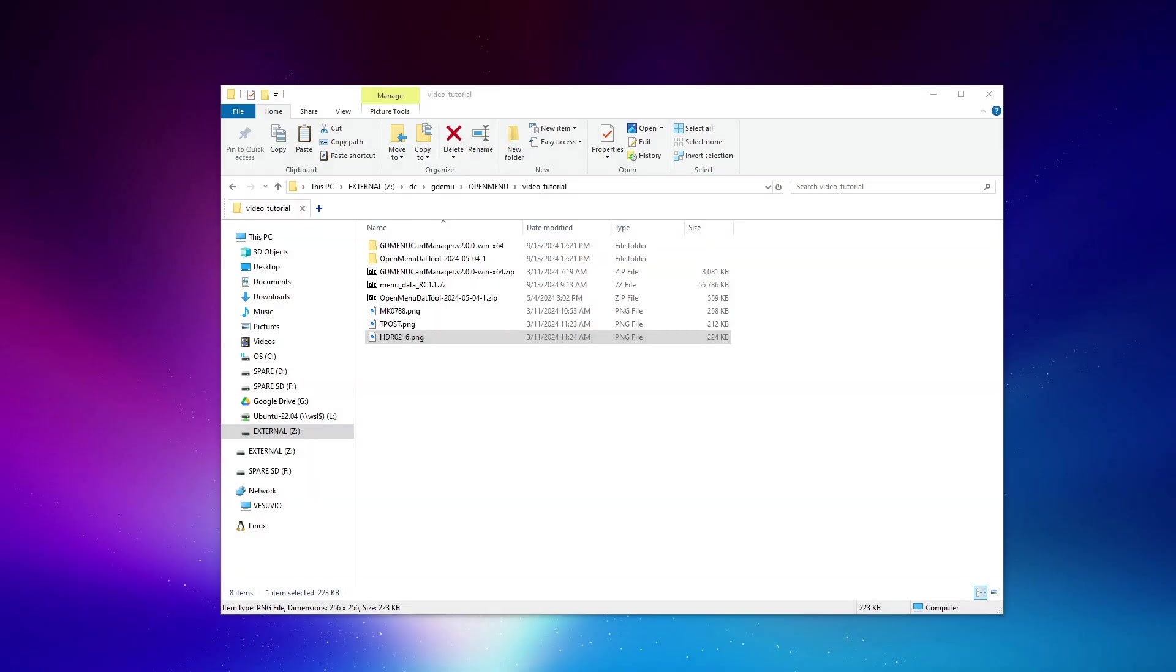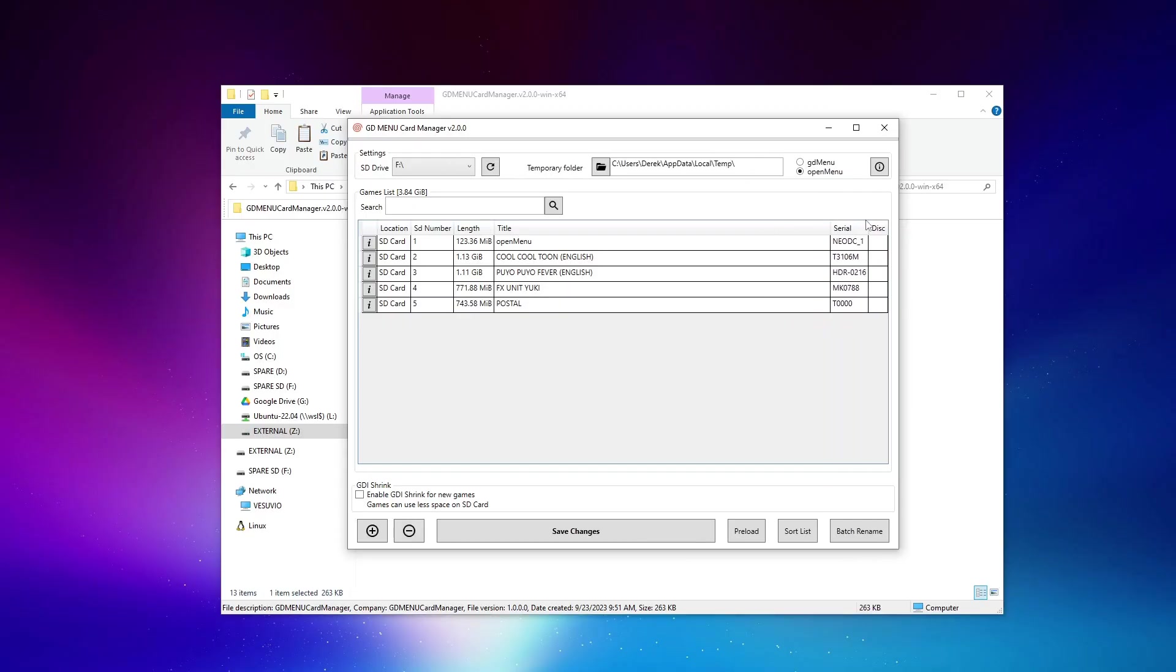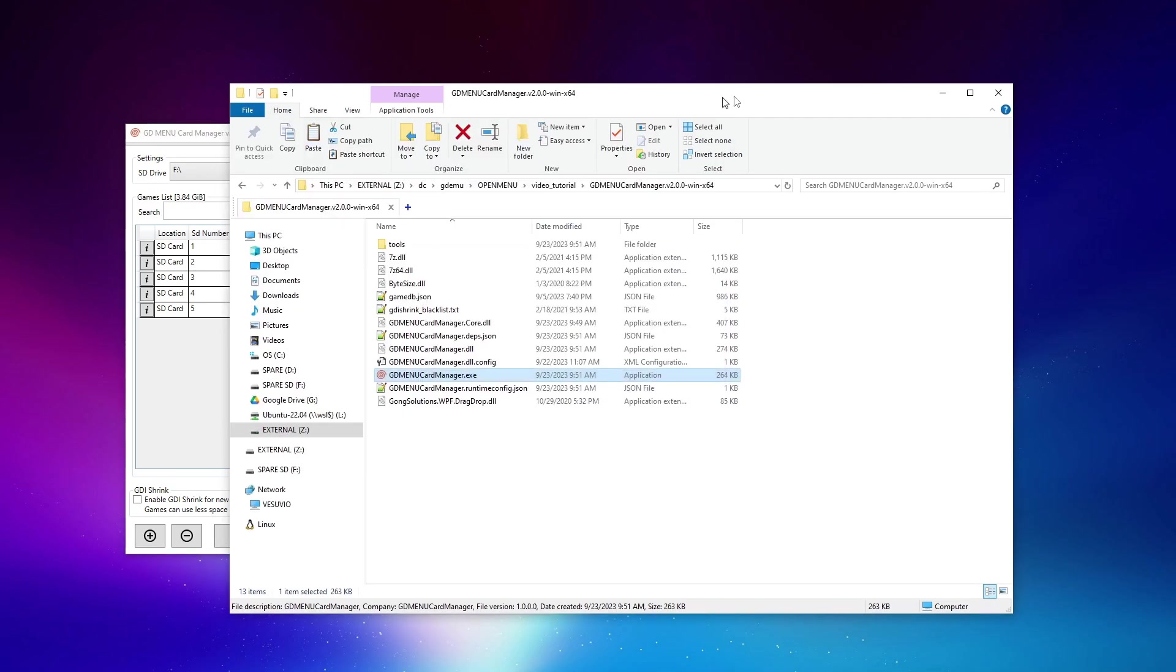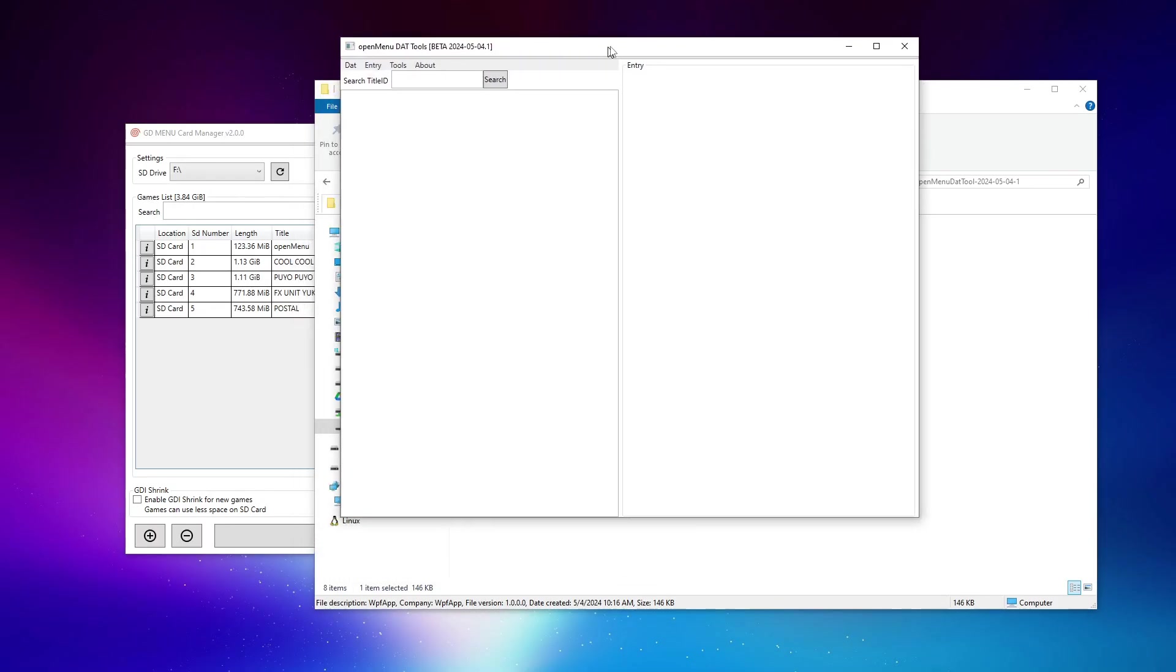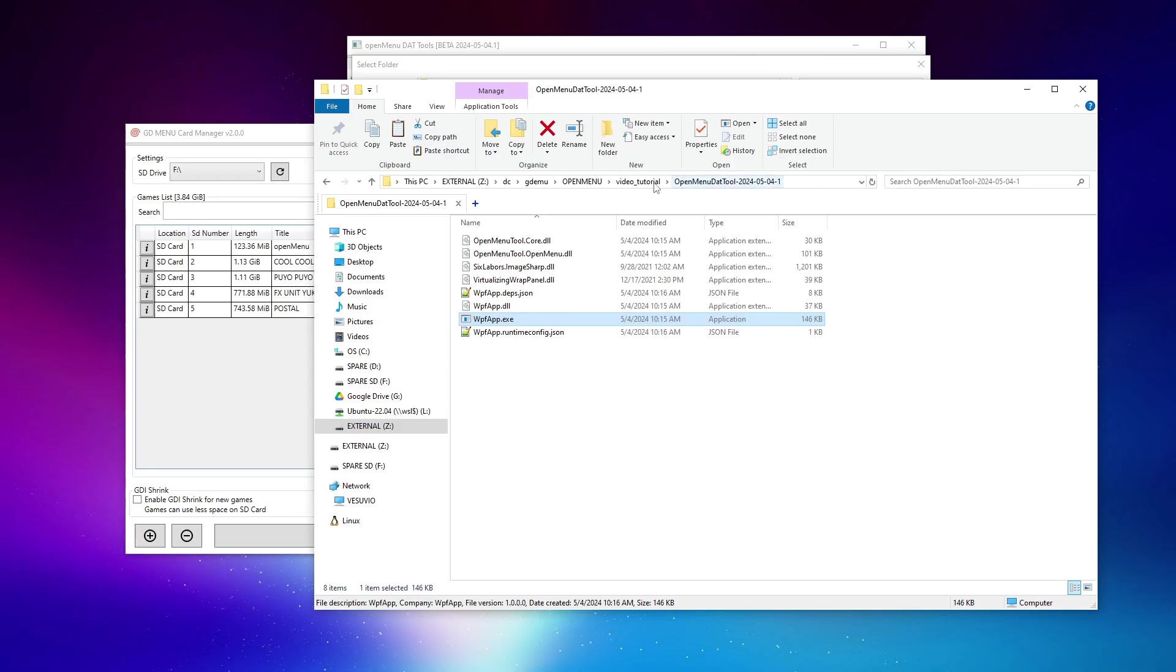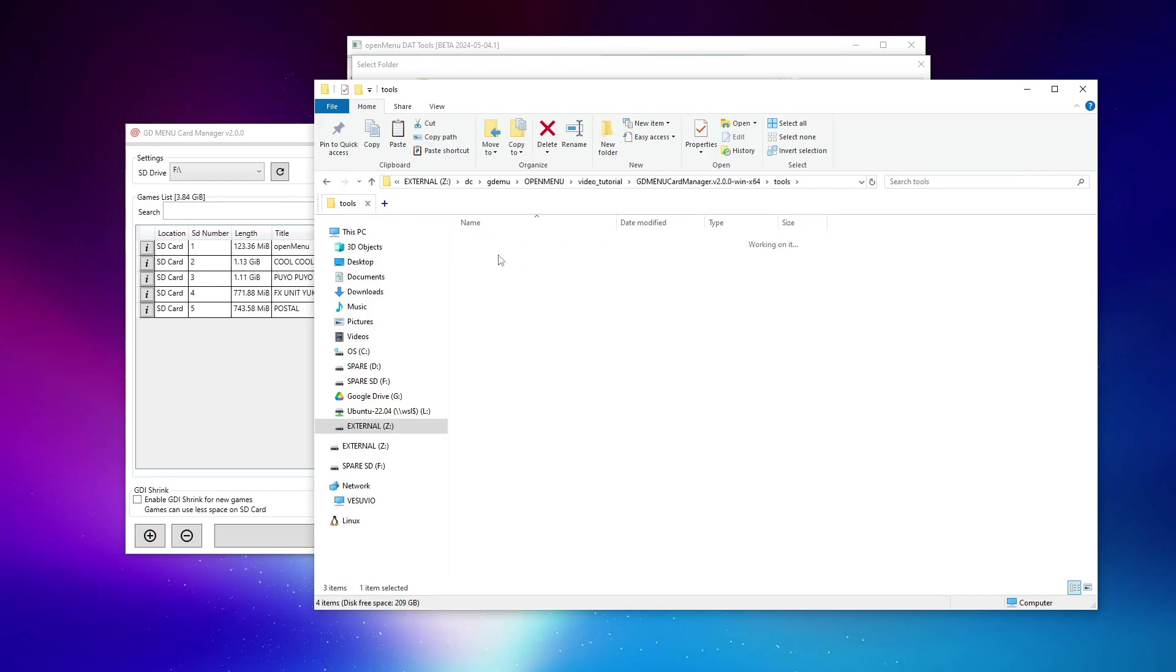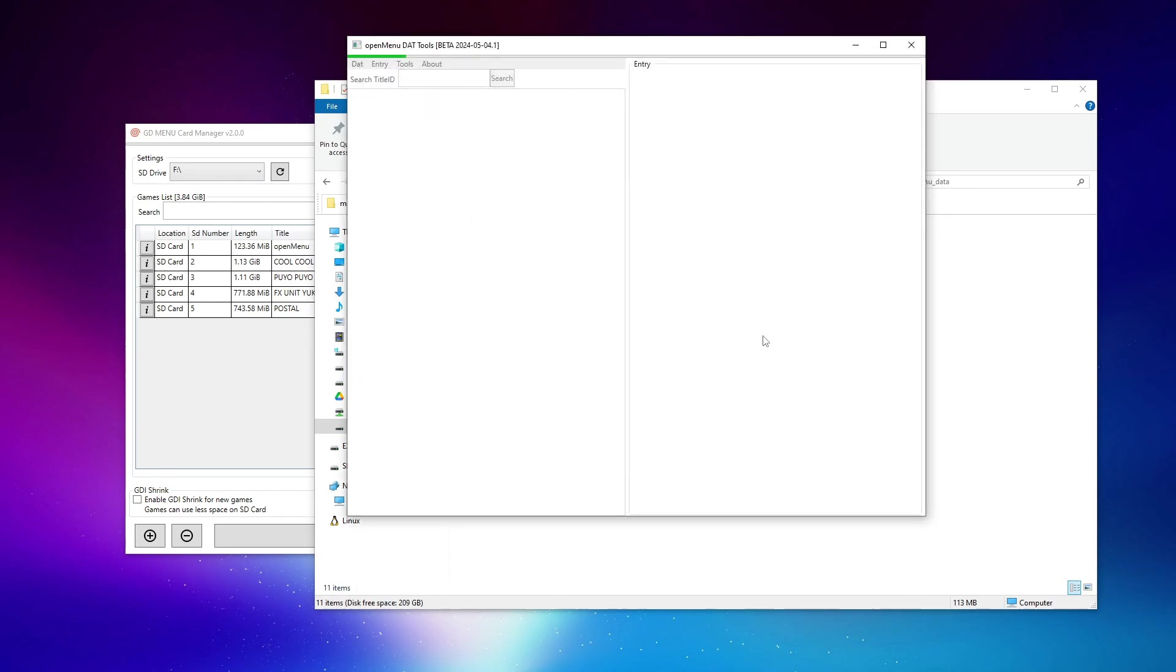All right, so we're back on the computer. And now what we want to do is first open up the card manager with the SD card inserted. And the way we are going to be correlating artwork to the individual games is through this serial or this game ID. And this game ID is going to be used inside of the artwork editor. So if we open up the DAT tool, we have to load the DAT from a folder and you might be wondering which folder. So all we need to do is head to the card manager folder that we've been working out of, tools, OpenMenu, menu data. Let's go ahead and copy this path, paste it in, select that folder.